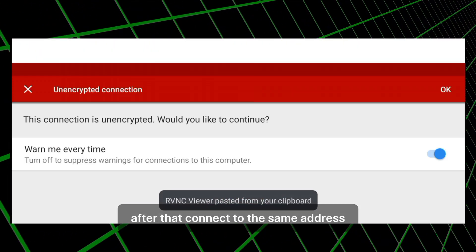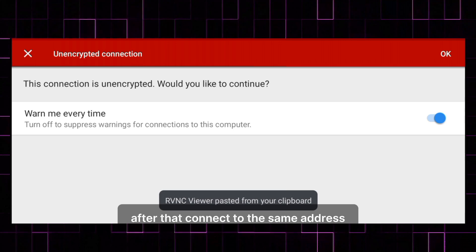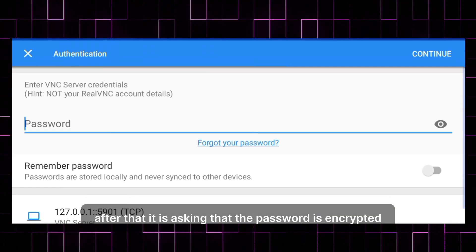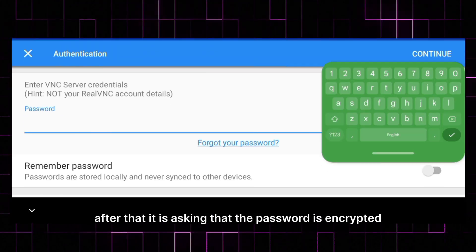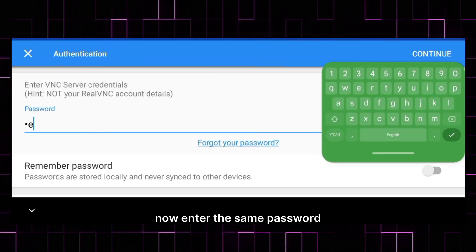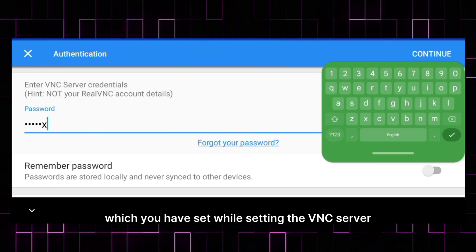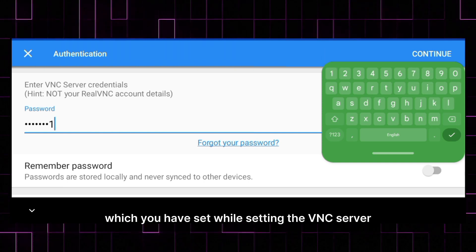After that, connect to the same address. After that, it is asking that the password is encrypted. Now enter the same password which you have set while setting the VNC server.